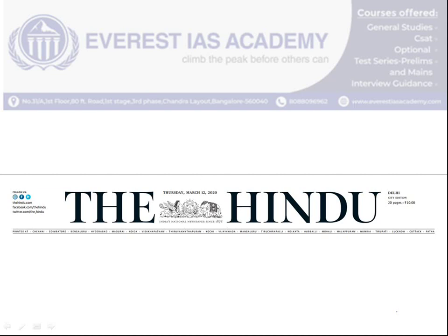Hello friends, welcome to the official YouTube page of Everest IAS Academy. Today we are going to discuss the March 12, 2020 newspaper analysis from the UPSC Prelims 2020 point of view.